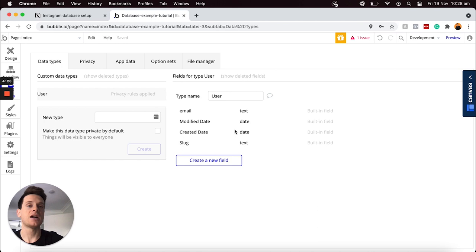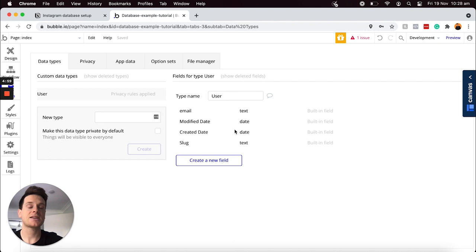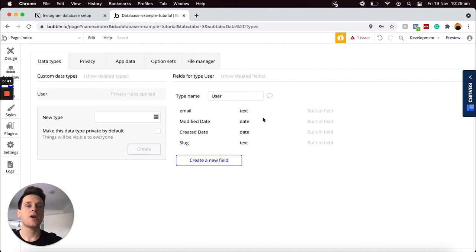To use another example, if you had a social media platform where users can create posts, the post itself would be the data type. The content of that post would be the data fields — such as the actual written text or image, and also how many users have liked that post. For today's tutorial, I personally find the best way to explain this is by recreating a database for a popular application that already exists, since you're likely already familiar with how it functions.